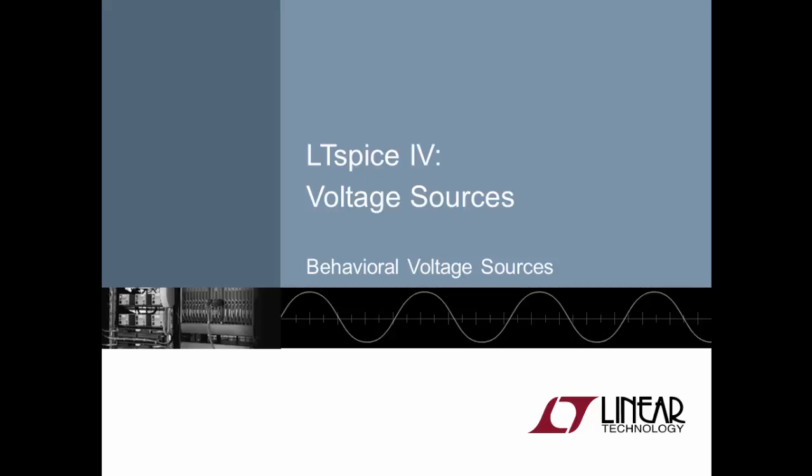A behavioral voltage source outputs a voltage according to any number of circuit parameters and it can be used to unleash the real mathematical power of LTSpice. Let me demonstrate.